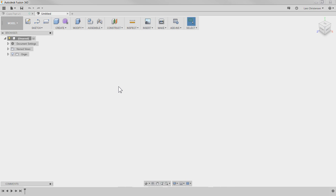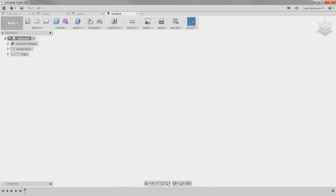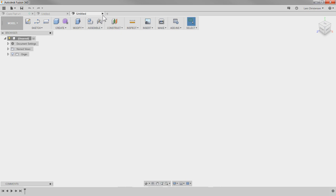The first thing you might have noticed that is new is a little button up here with a plus sign in it. That will open a new document. Someone from development probably thought, 'Hey, that's a great idea in a web browser, why not put it inside Fusion too?' In the past, if you're brand new to Fusion, we used to go to File > New Design — that still works — but now you also have this little plus sign button.